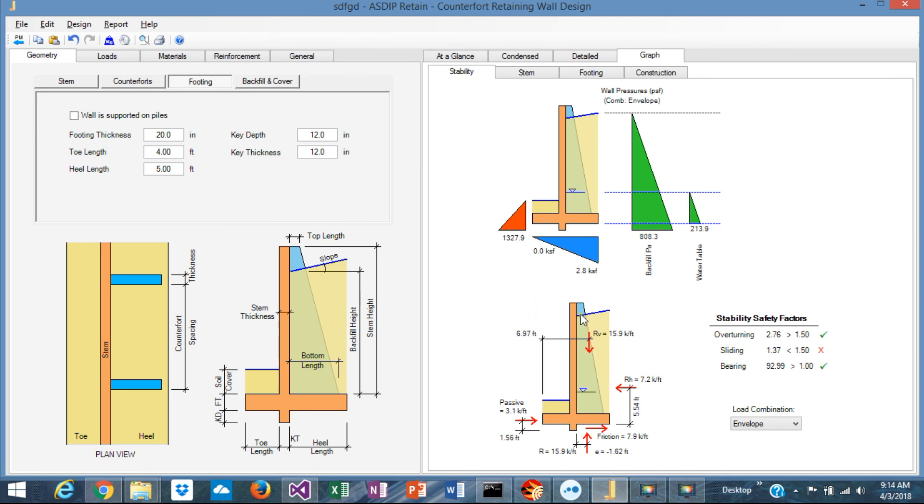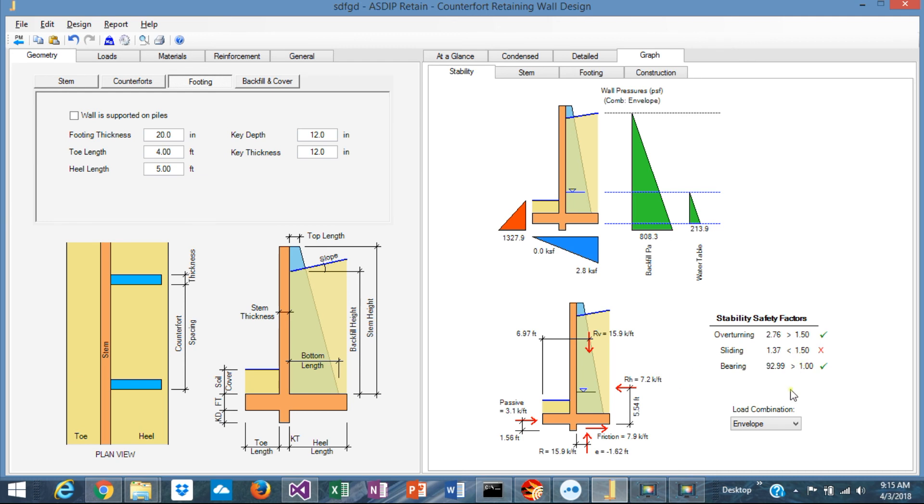And the stability analysis shows you the pressures, the bearing pressure now because we don't have piles anymore, the passive pressure acting in the front of the wall, and the forces resulting from your analysis with the safety factors per load combination.